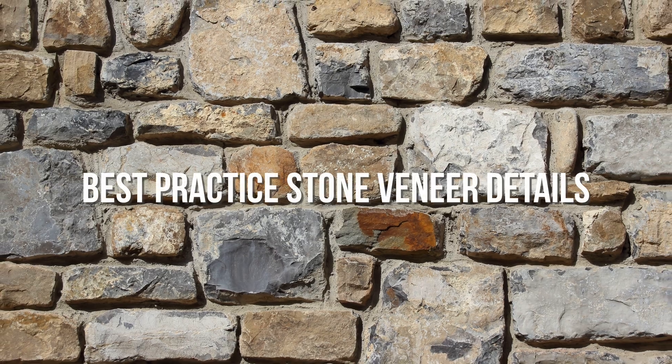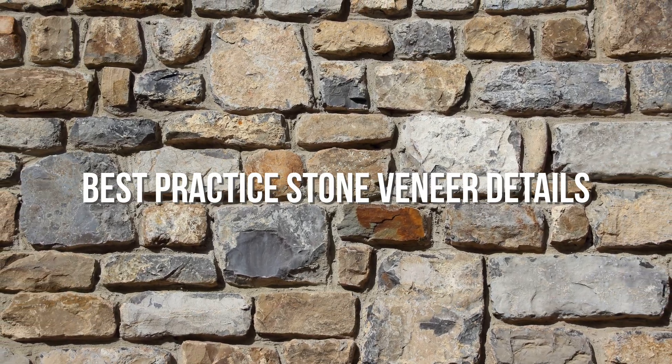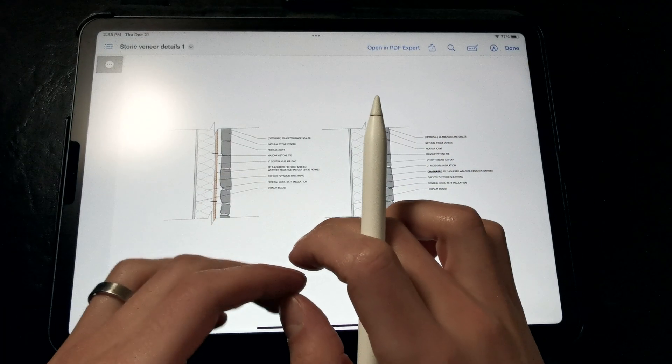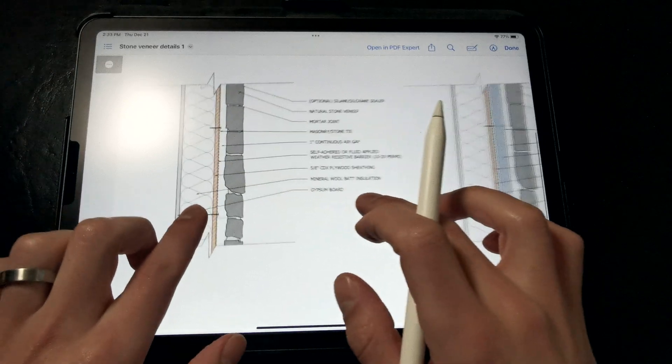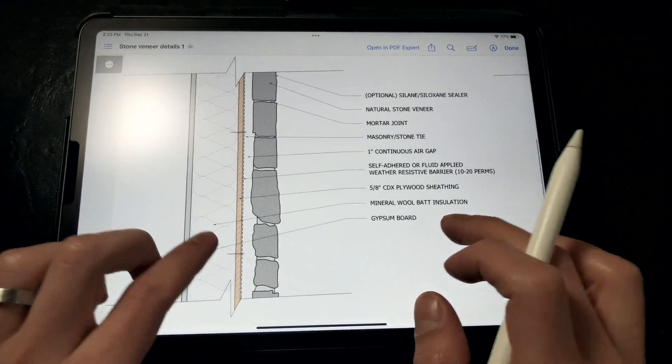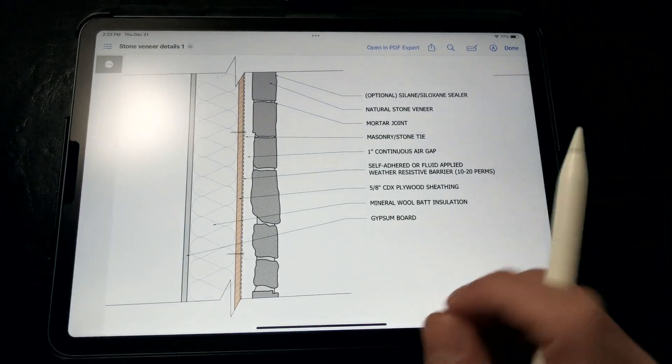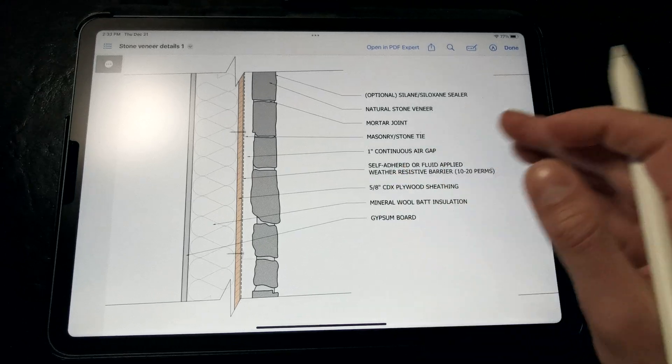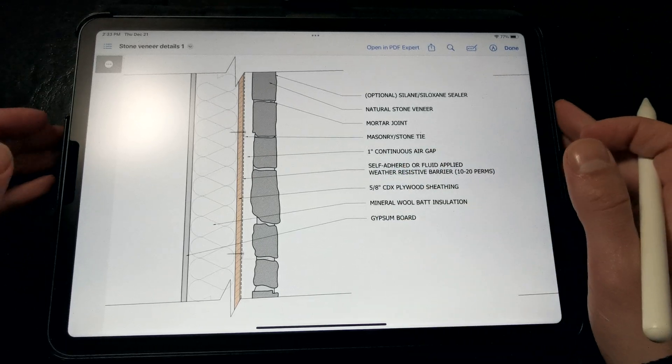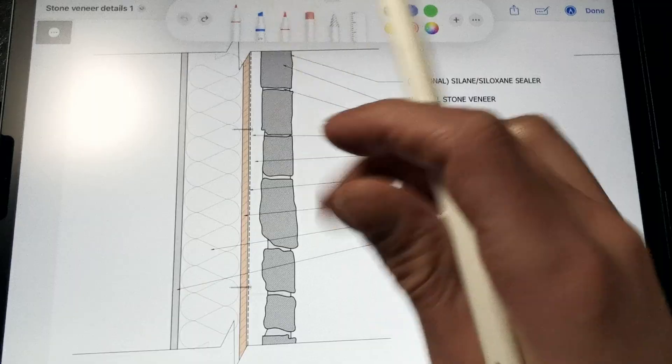In this video, we're going to discuss the best practice details for stone veneers. If we're working with a traditional stone veneer application, not a thin stone veneer application, but something more similar to a stacked brick veneer bearing on a ledge with an air gap, this is what our assembly should look like.